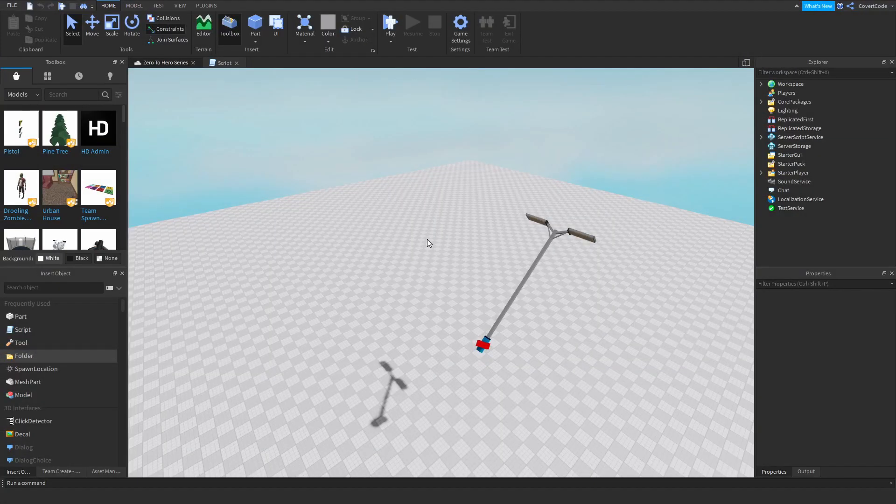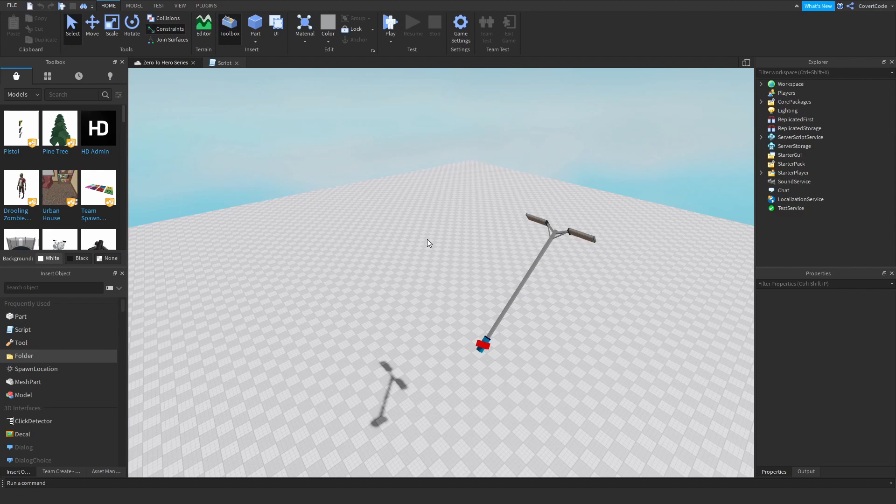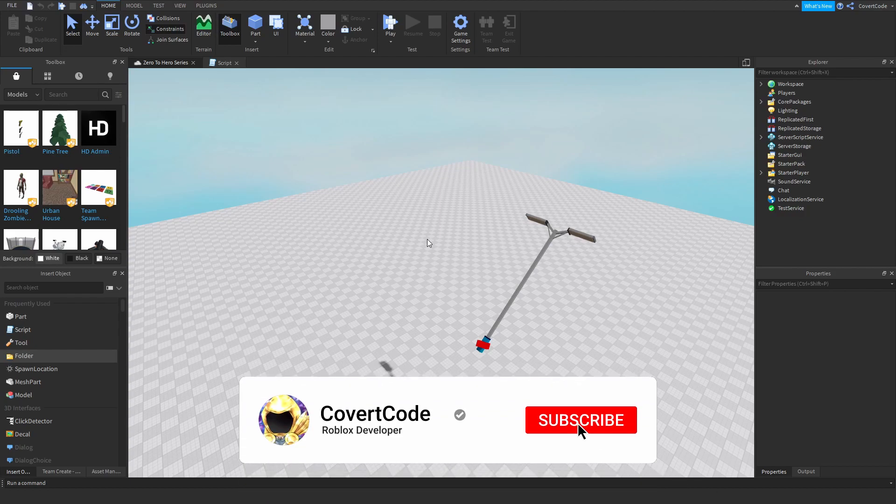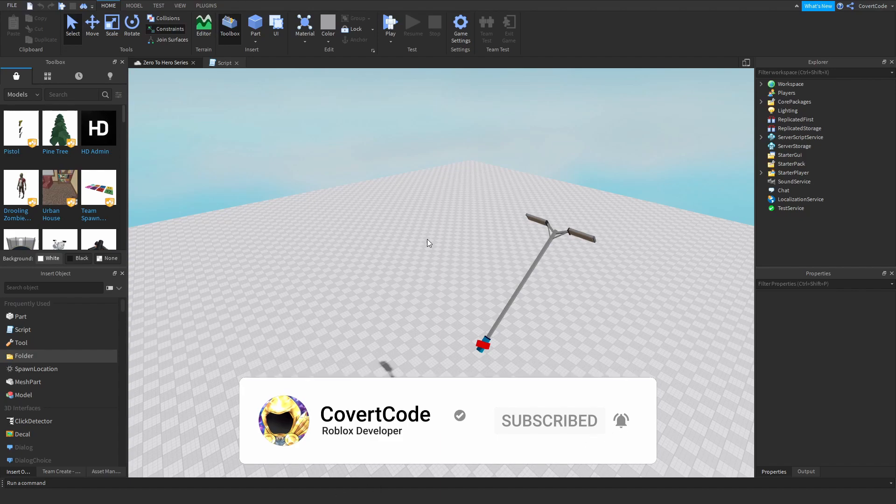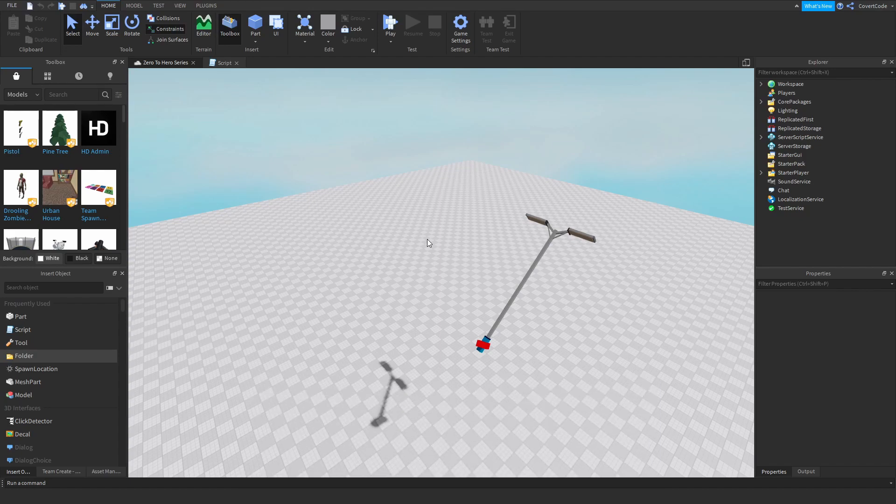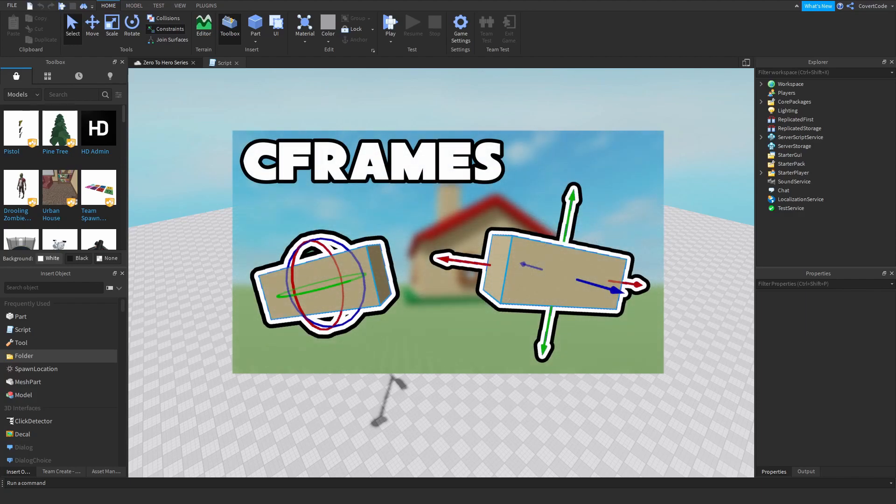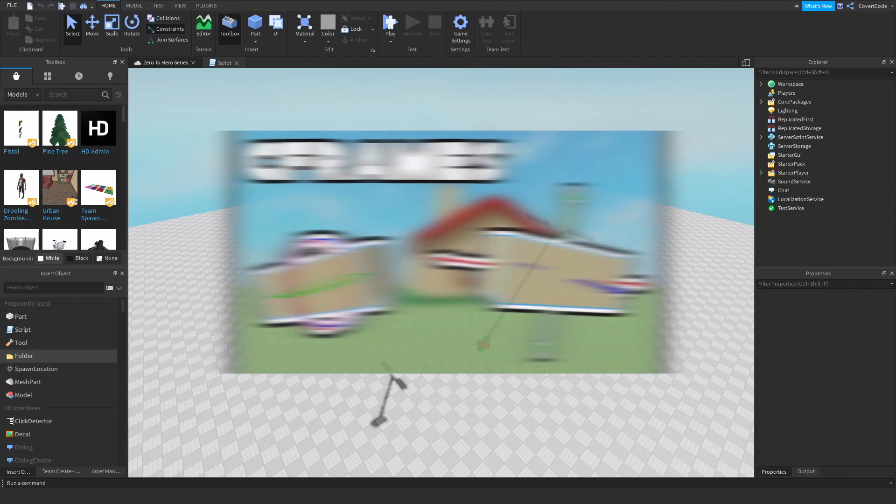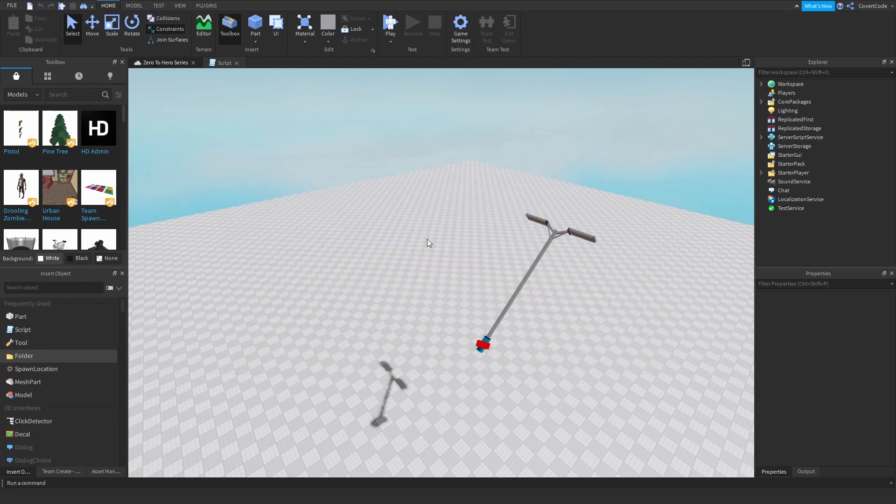Hey what's up guys, it's Covert Code here. In today's video we're going to be resuming our zero to hero series. Welcome back to episode 18 which is about pairs loops. In the previous video we covered how you can use CFrames in your scripts and hopefully by now you know how to use them.